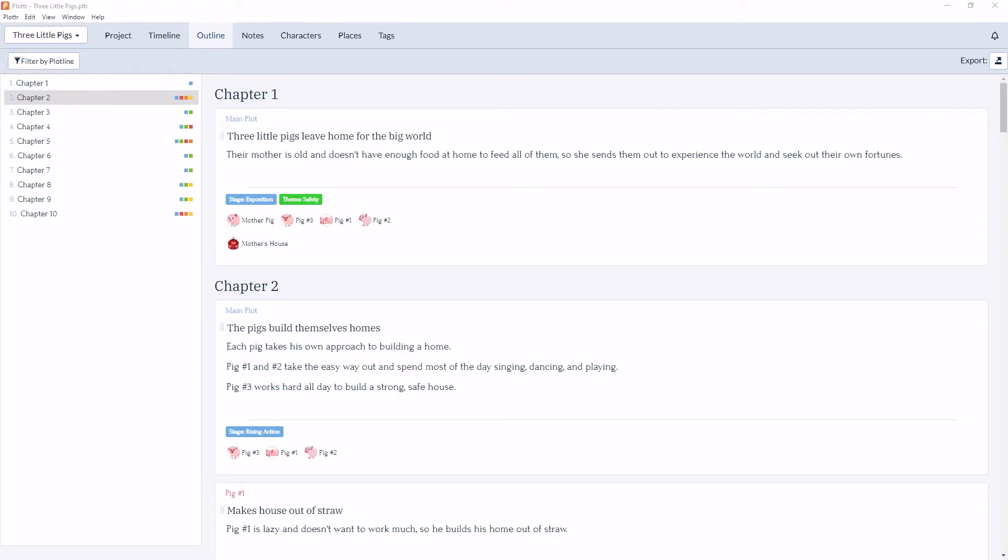Welcome to our series of videos diving into the outline section of Plotter. In this video, we're going to take a look at moving scene cards in the outline view.